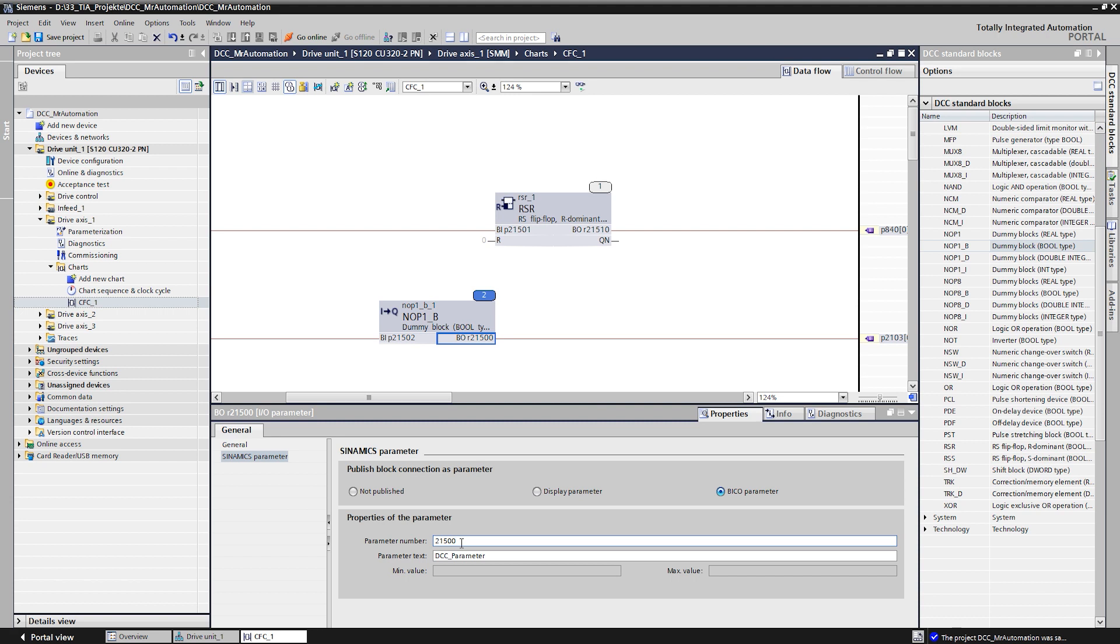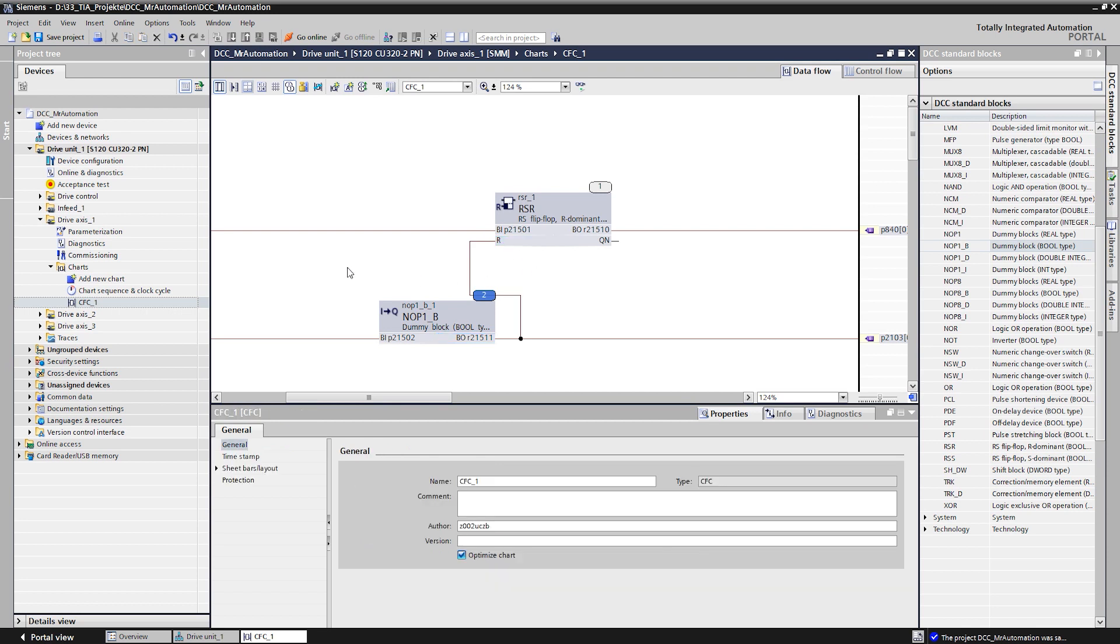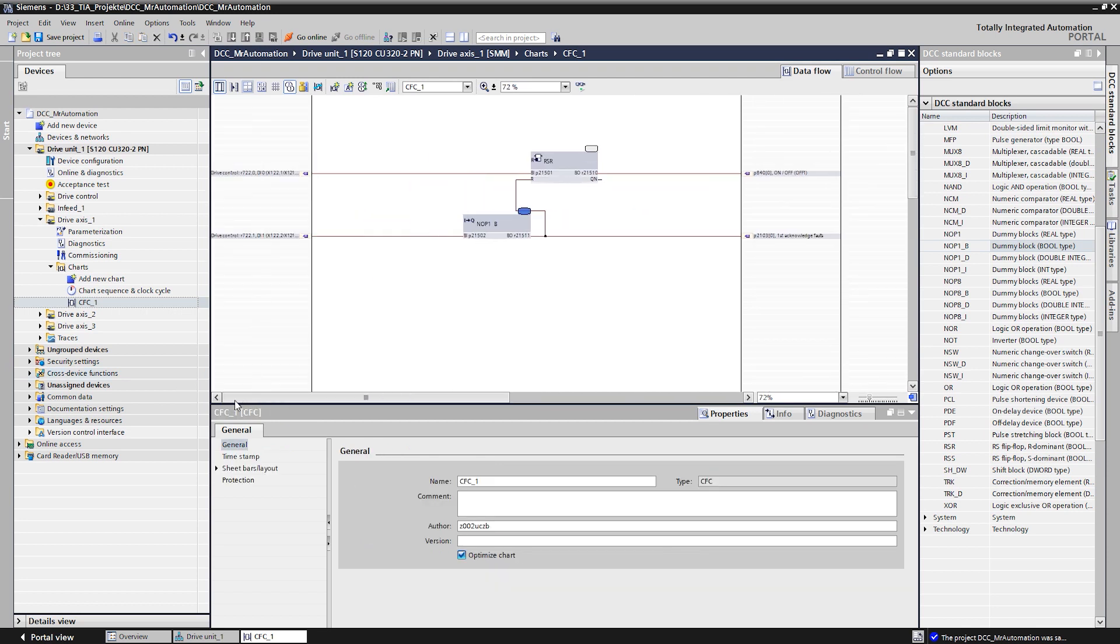For the second function of the push button, the output of the knob block must be connected to the reset input of the flip-flop. This is done intuitively via drag and drop. The axis can now also be switched off by pressing a push button, since the off one enable is reset.